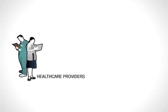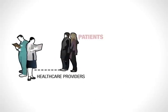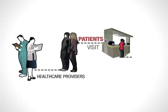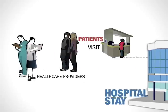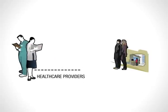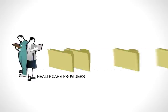Healthcare providers today collect a lot of information about their patients. Each visit and hospital stay means pages and pages of data.